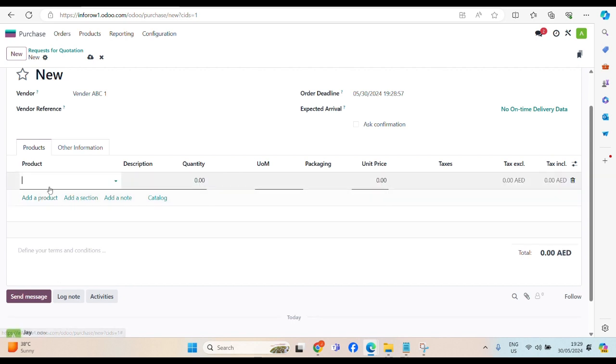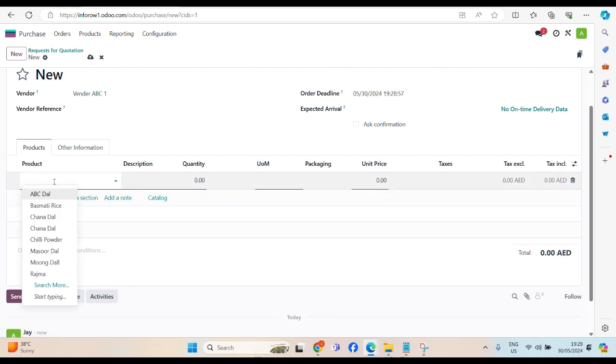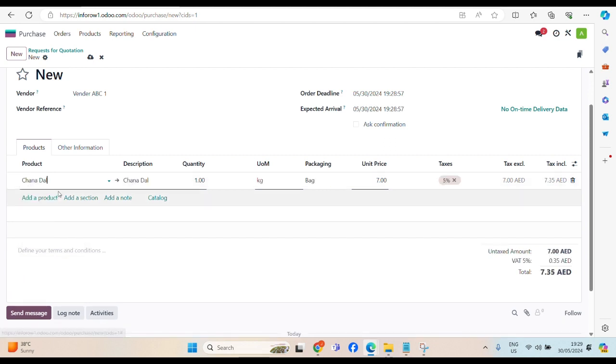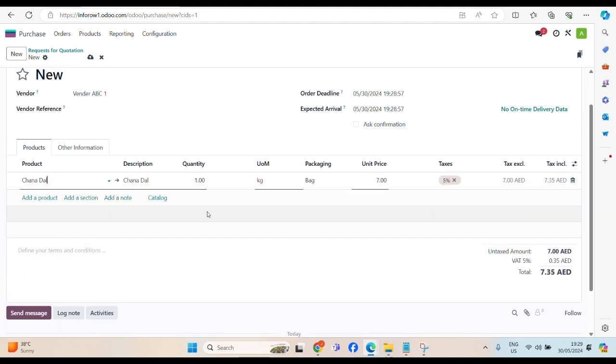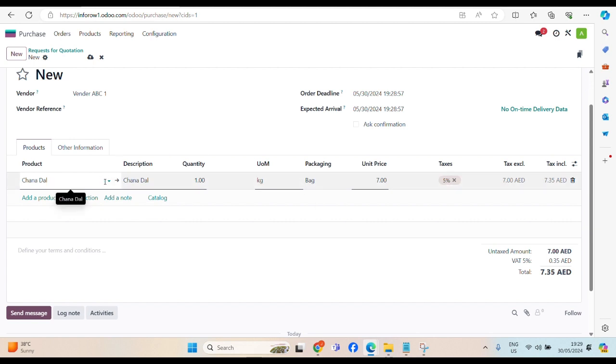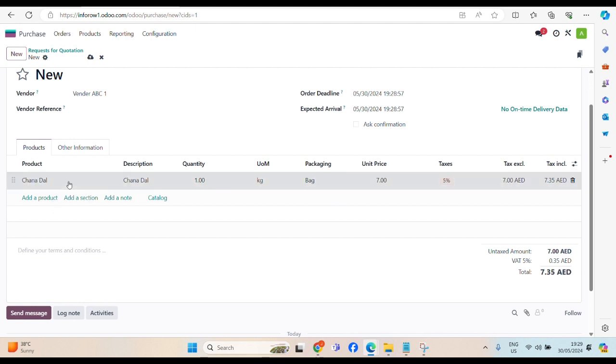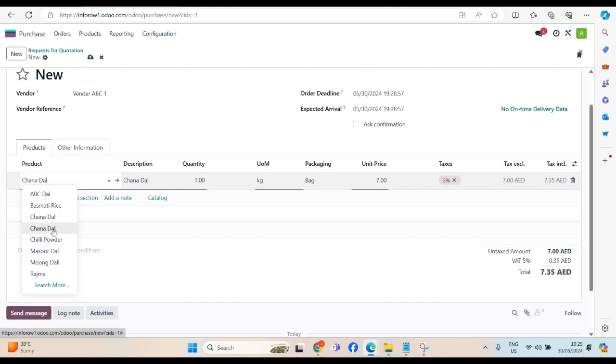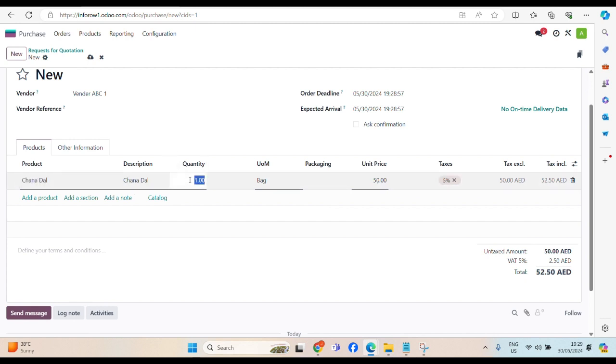We are ordering what? Chana Dal. This one Chana Dal. No, not this one. We have two Chana Dal. Yeah, this one, the unit price is 50 dirham, the purchase price.